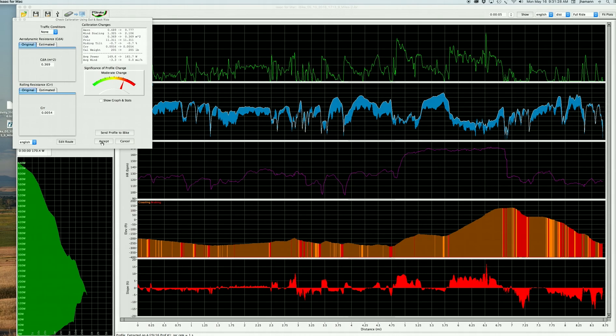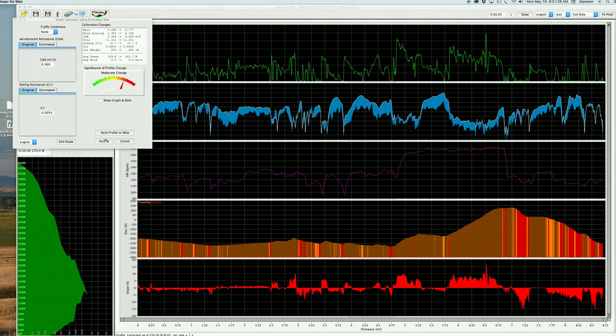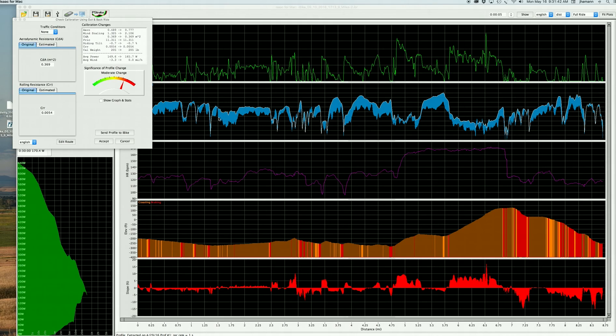When I click the button here called Accept, what will happen is that Isaac will create a new profile with these change settings. And you're going to see that when I click the Accept button, power will go up. And watch wind speed. You'll find that it's now going to be approximately the same as bike speed. Here we go.